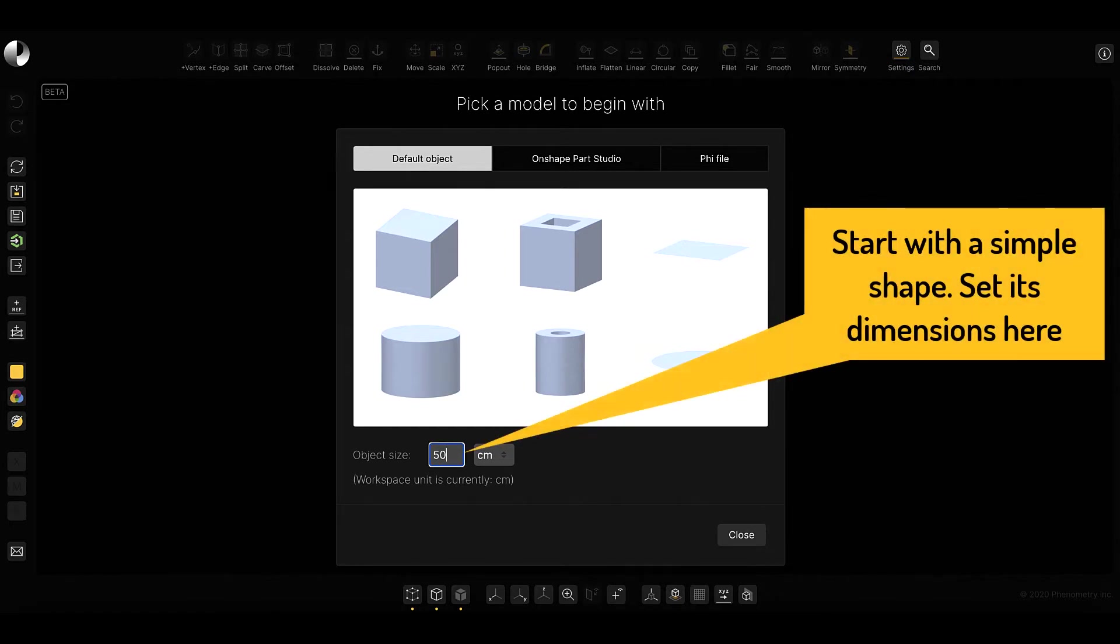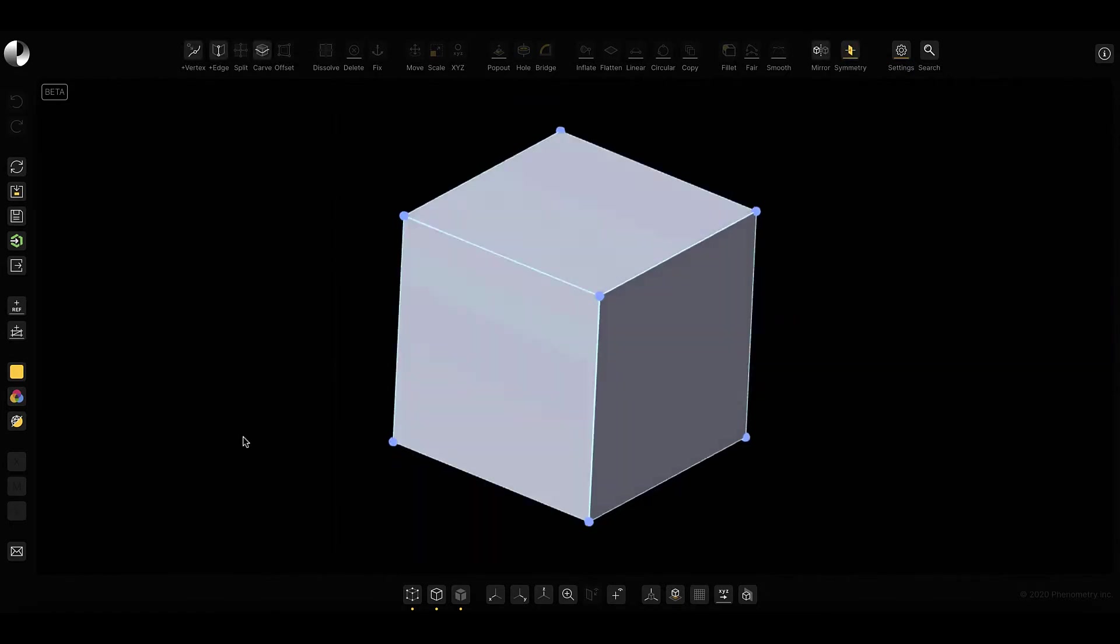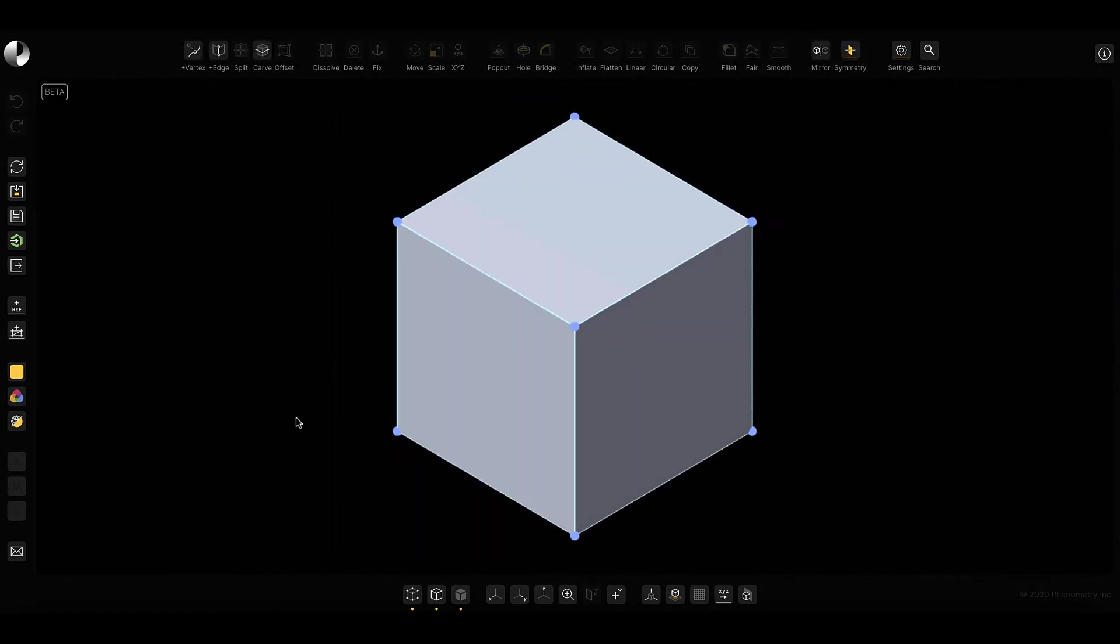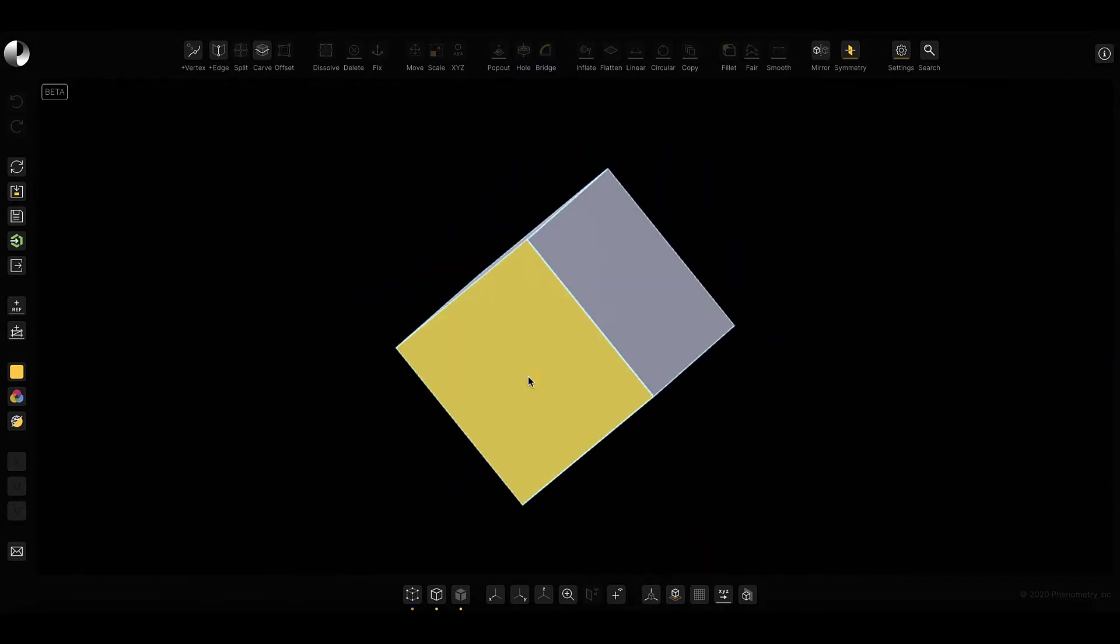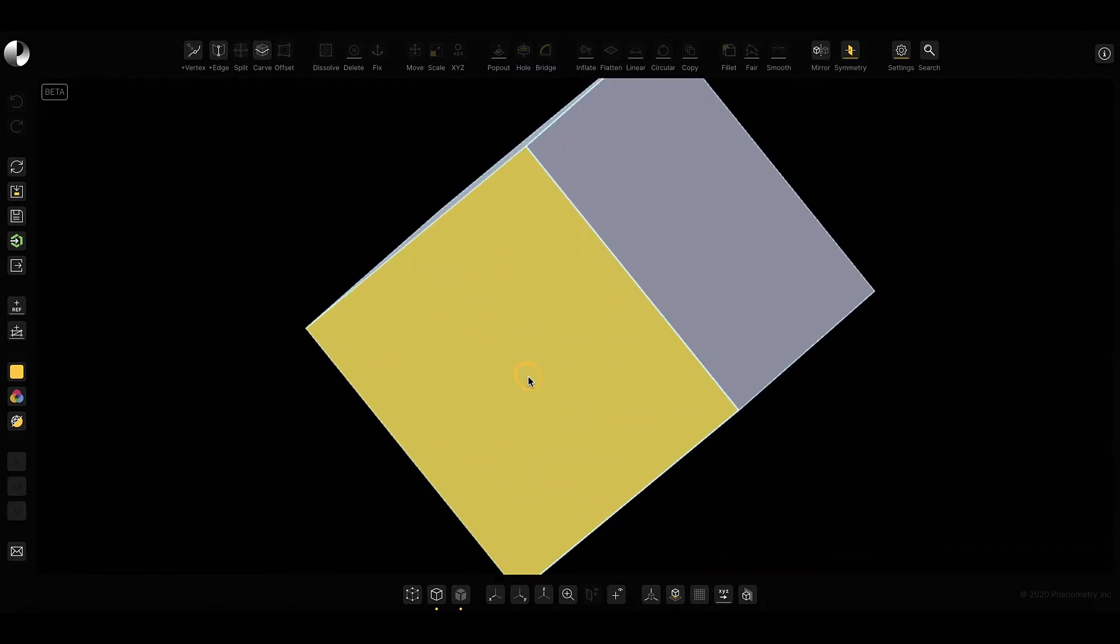where I'll set the dimensions to 50cm. Of course, you can rotate it, zoom in and out, all the normal navigations you'd expect from a 3D design tool,